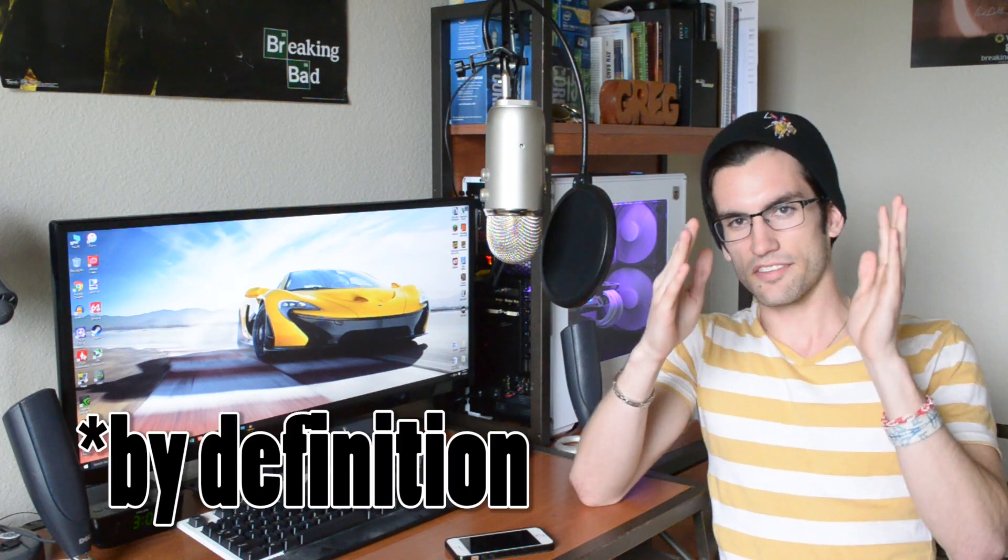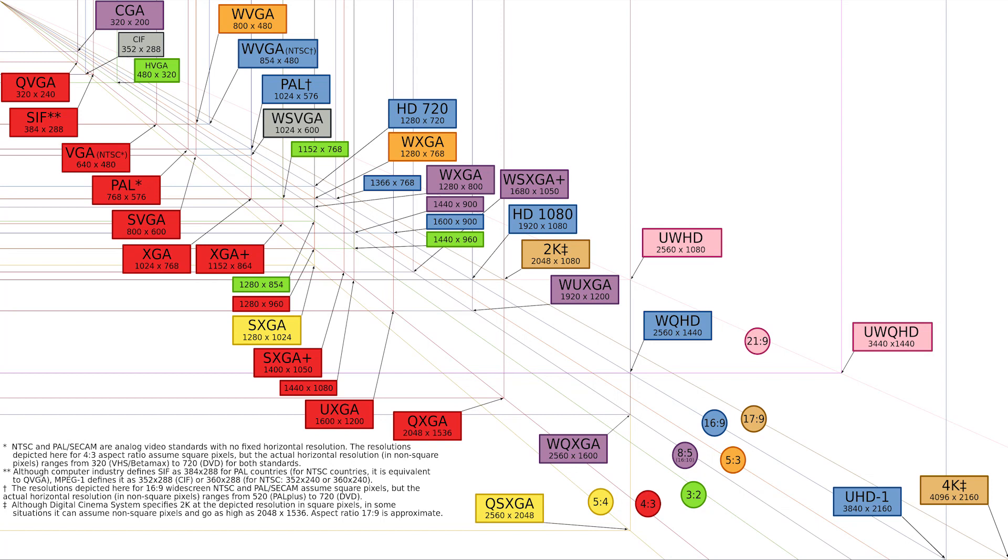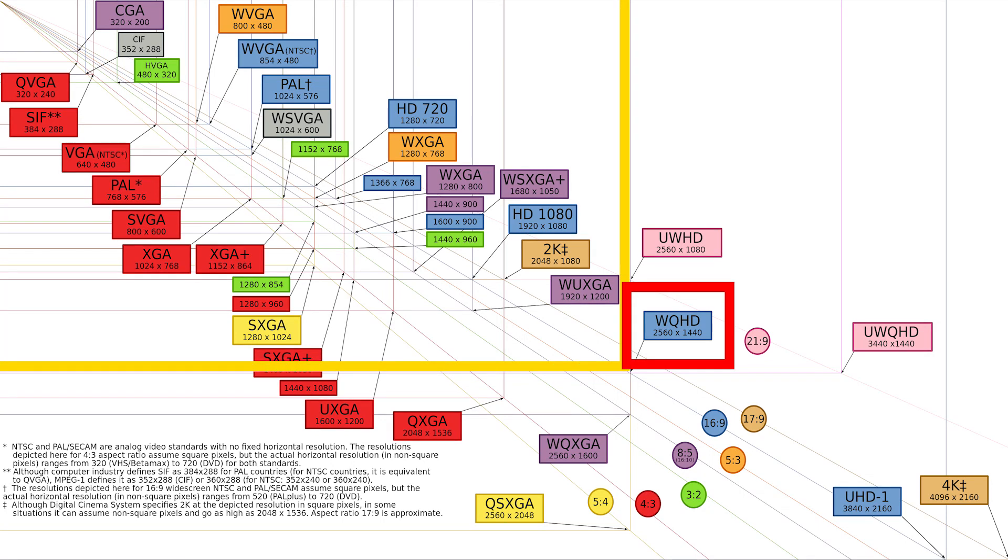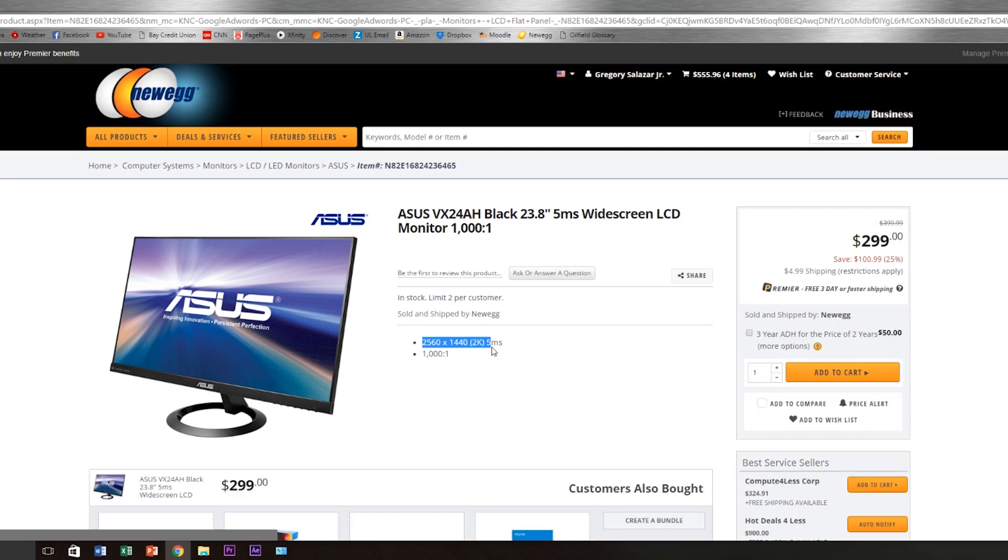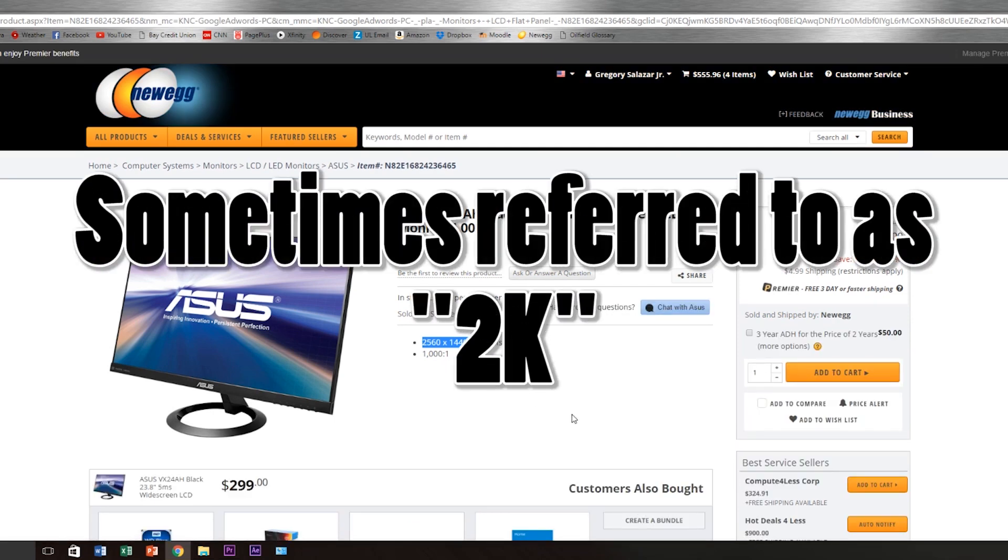So 1080p is full HD. And then above that is 1440p and that's quad HD. So it's called quad HD because it's four times the resolution of 720p. So if you take four 720p screens and stack them one next to each other and then two on top of those screens, that's quad HD. That is the 2560 by 1440 resolution. So it's called quad HD because it's based on 720p, which is the actual definition of HD.